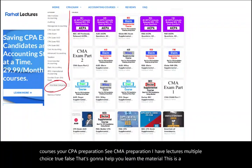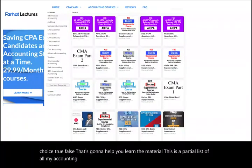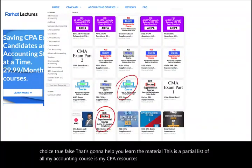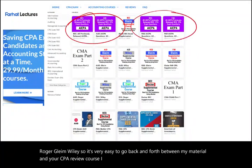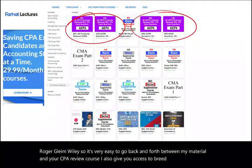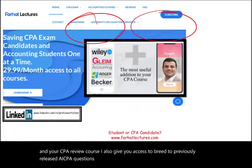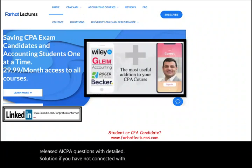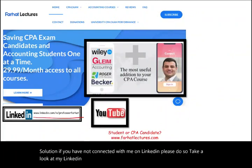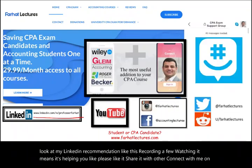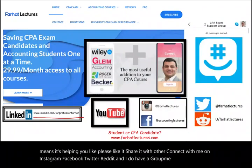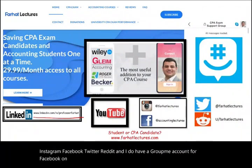This is a partial list of all my accounting courses. My CPA resources are aligned with Becker, Roger, Gleam, and Wiley, so it's very easy to go back and forth between my material and your CPA review course. I also give you access to previously released AICPA questions with detailed solutions. If you have not connected with me on LinkedIn, please do so and take a look at my recommendations. Like this recording and share it with others. Connect with me on Instagram, Facebook, Twitter, Reddit, and I have a GroupMe account for CPA candidates.